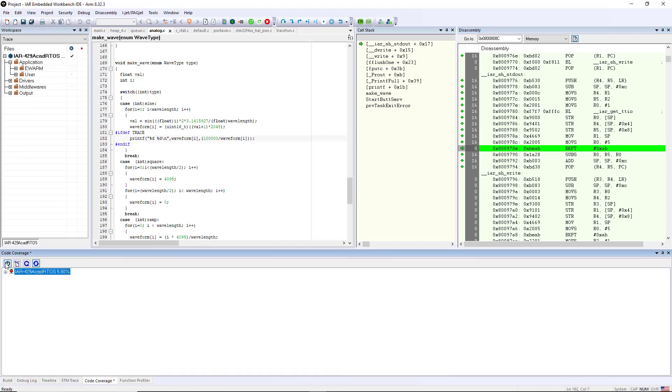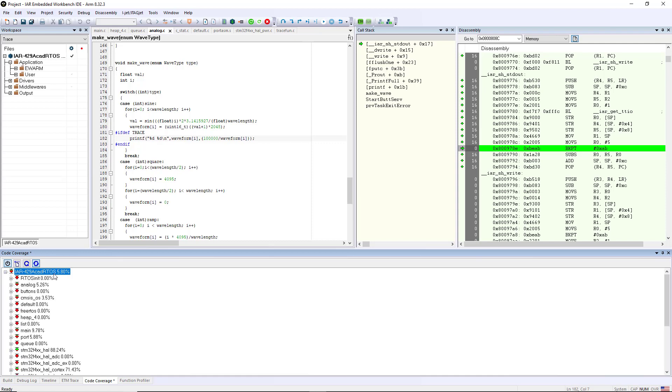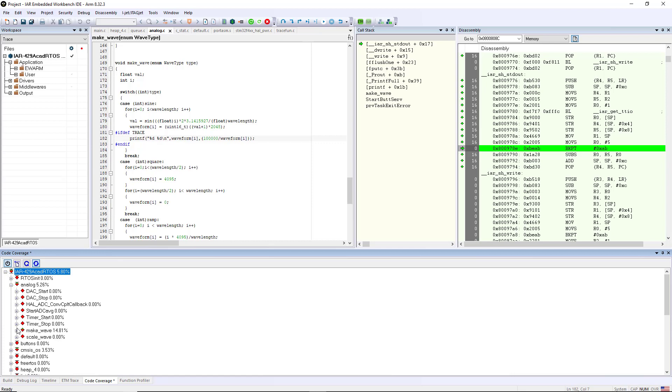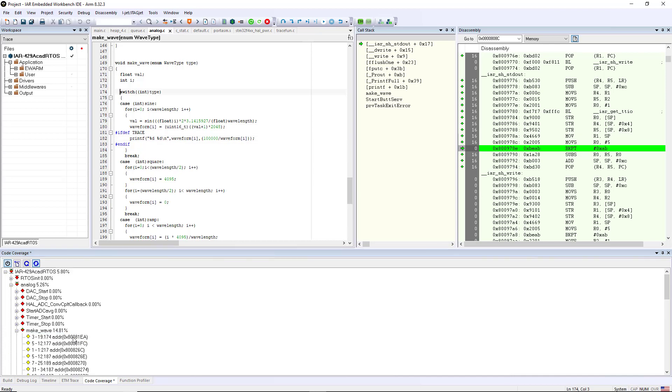Another functionality that you have that's available to you as well is one called code coverage. You can see that I have it turned on and I have the auto refresh. You can see that I've executed 5.80 percent. So if I drill down inside of here under make wave I've executed 14.81, but if I select any one of these statements it actually shows me statements that I have not executed. So this helps me to craft a test case in order to be able to execute that line in order to prove 100 code coverage.